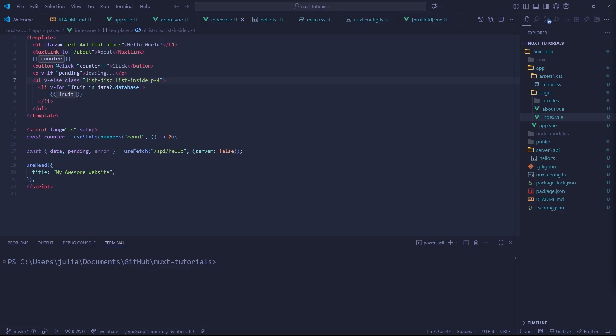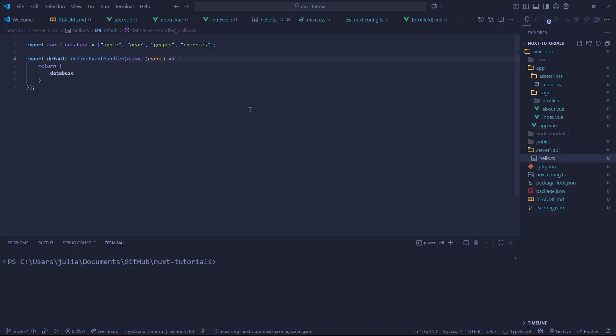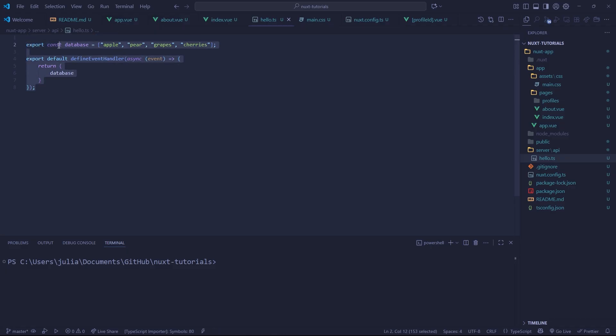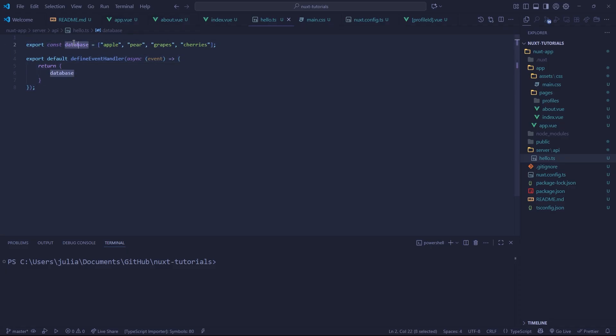Hey everybody, welcome back to our Nuxt full stack web development series. In the last video we looked into creating our first API route which involved simulating a database. Now we're actually going to delve into something a bit more complex where we actually have our own database to work with entirely.